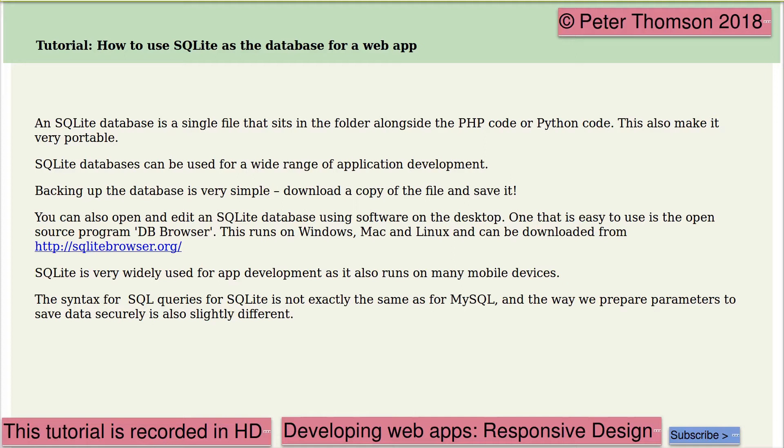So download it to your desktop and then open it with a program such as DB Browser. This runs on Windows, Mac and Linux and can be downloaded from the URL given here.